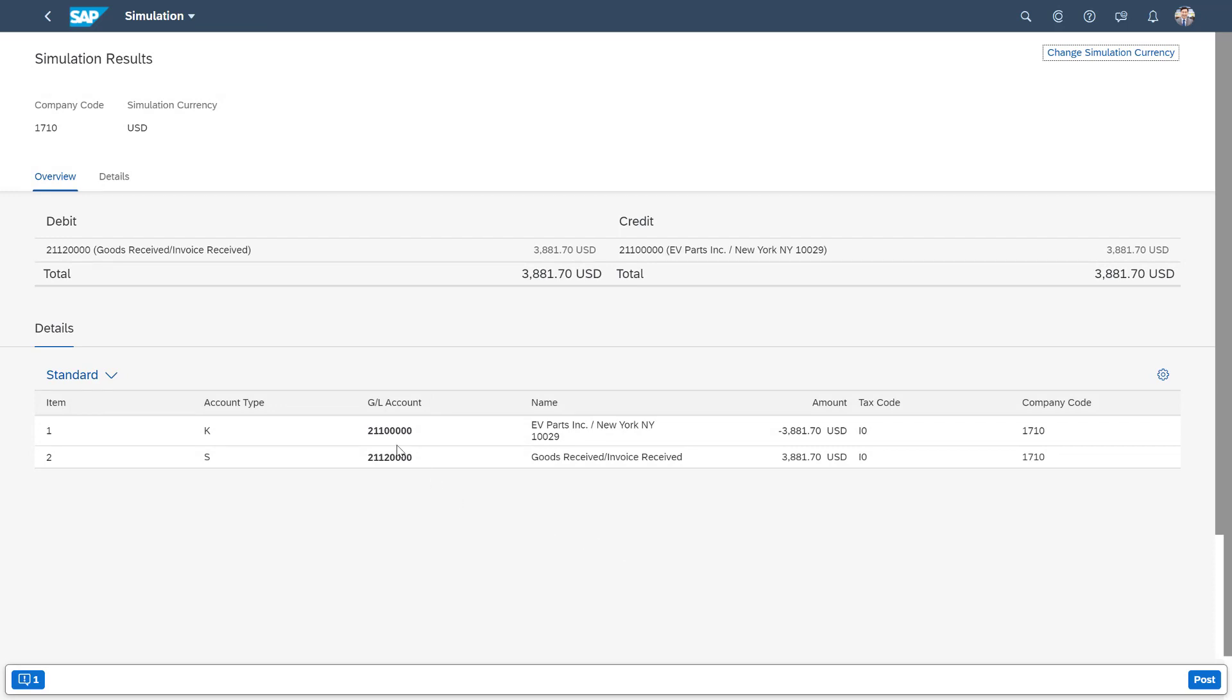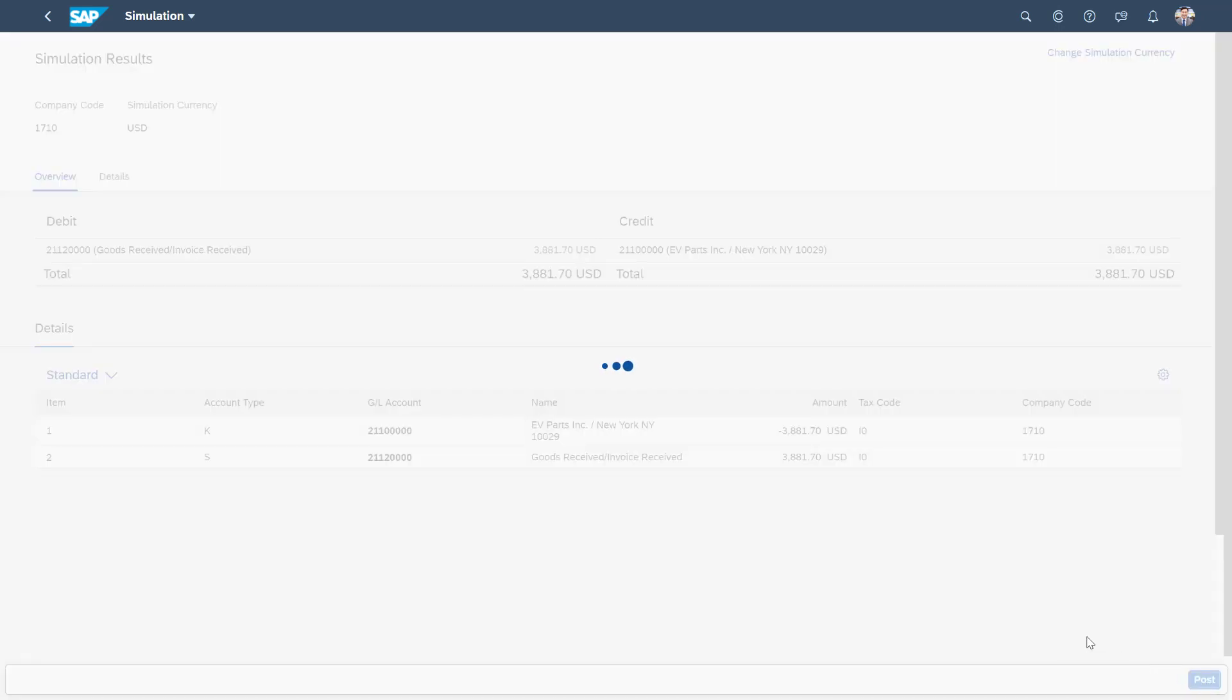We can now then see that the GL accounts for our debits and credits are listed here with the correct amounts. Everything looks fine. I can then post that into the system.